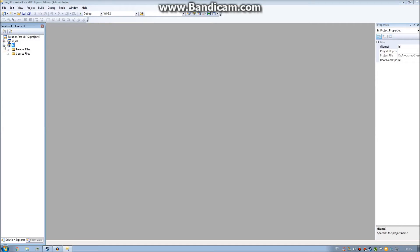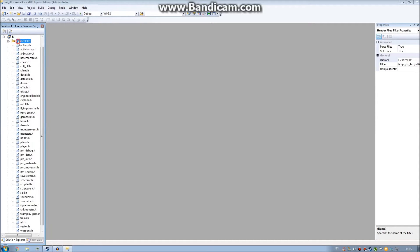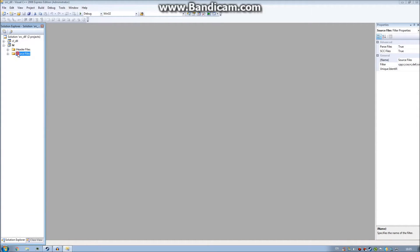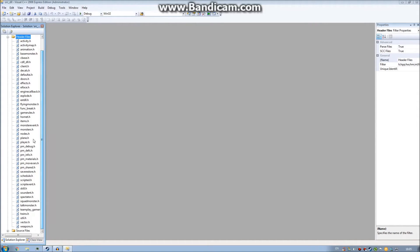Here we are in Visual Studio 2008. On the left you have the Solution Explorer and it will say HL. If you click the expand button next to HL it will have two main folders: Header Files and Source Files. What we are going to be looking at today is the Header Files, and particularly the bottom one called weapons dot h.